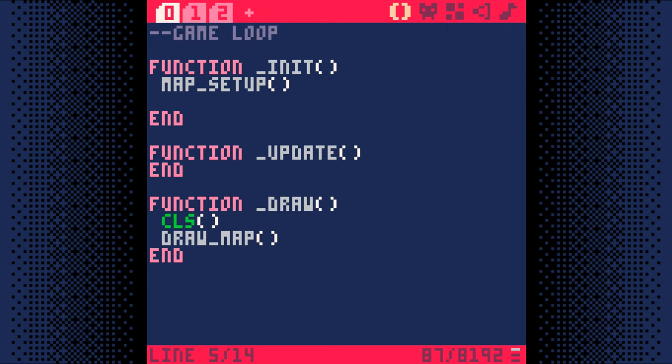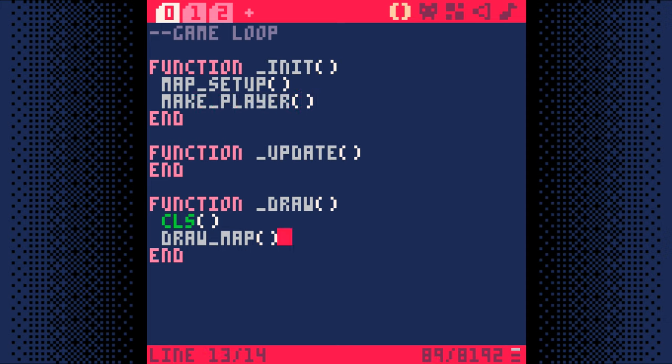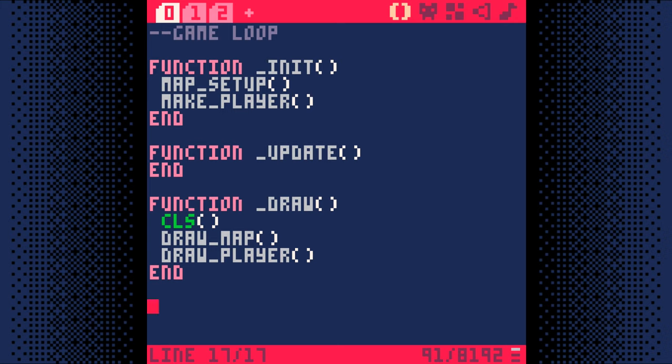In the init function, which happens once at the beginning of the game, we'll add make player to create our player. Then, in the draw function, which happens 30 times a second, we'll add draw player. It's important to note that we're drawing the player after we draw the map.